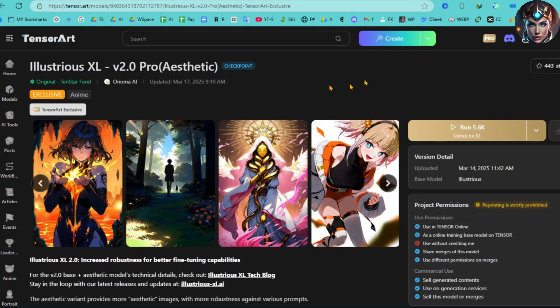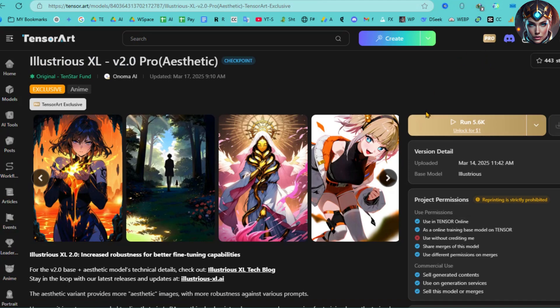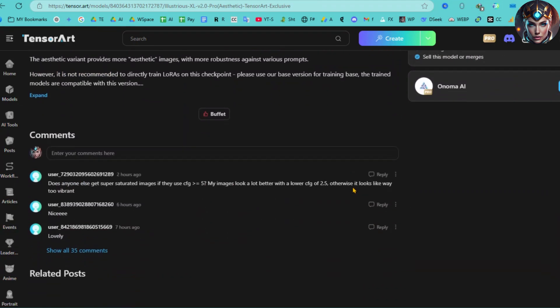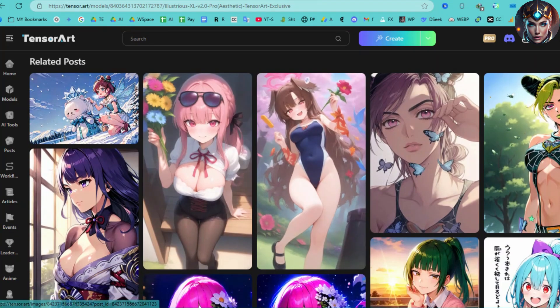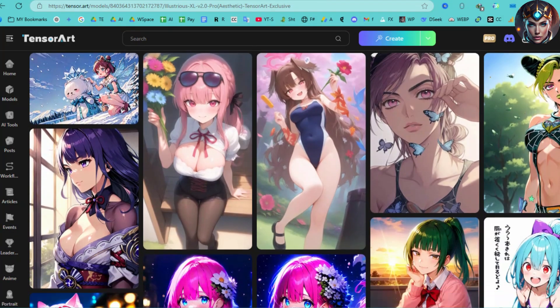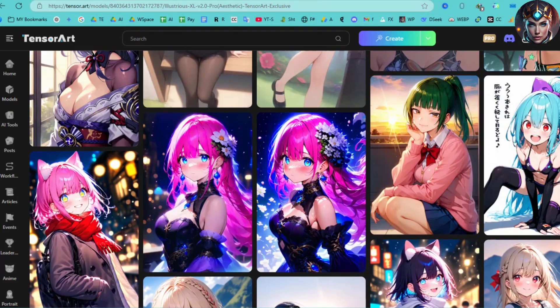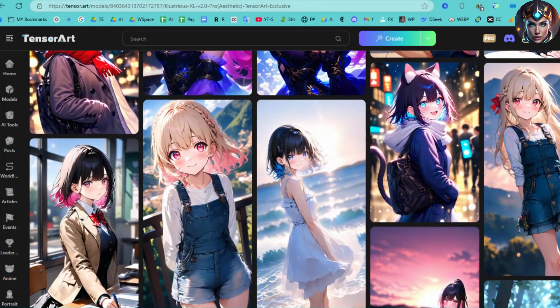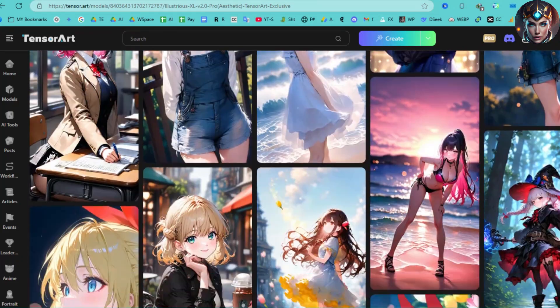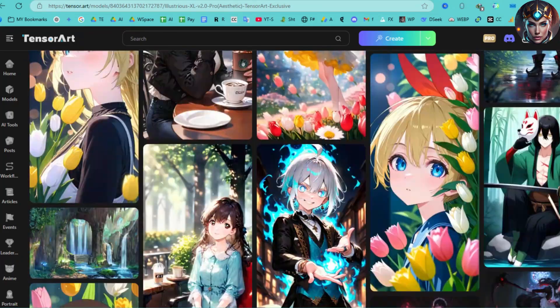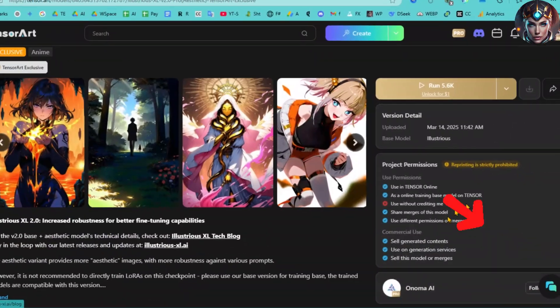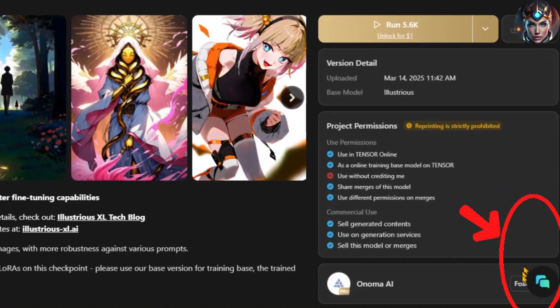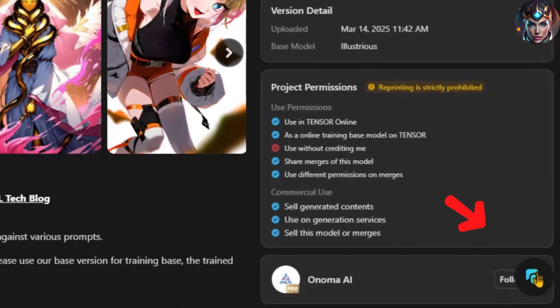Here is the interface for the Illustrious XL version 2.0. This checkpoint model is capable of generating stunning anime images with optimized hyperparameters for enhanced stability. It offers slightly improved character understanding and is exclusively available on TensorArt. Now, let's take a closer look at this model.